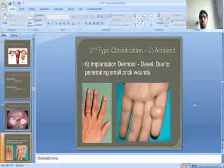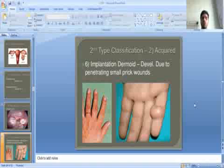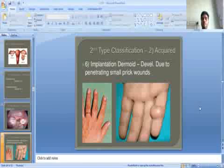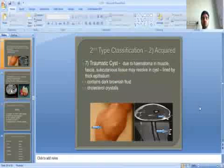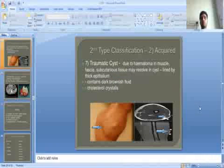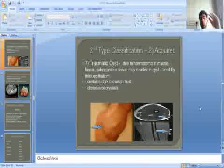Implantation dermoid develops due to penetrating small pick wounds. Traumatic cysts form due to haematoma in muscles, fascia, or subcutaneous tissue, which may resolve into cysts. The contents are dark brown fluid, with cholesterol crystals and other elements.